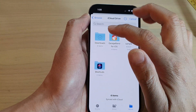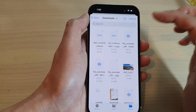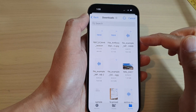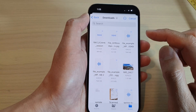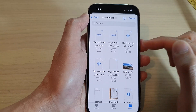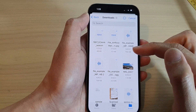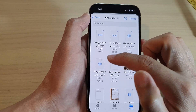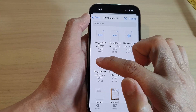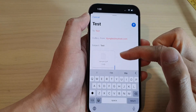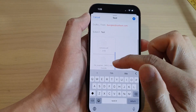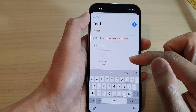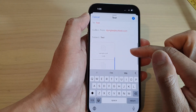Tap on that document icon again. Here I go to Downloads, and I can attach other files as well. For example, if I want to attach a music file or an audio file, I can tap on that to attach an MP3 file. After you have selected the files you'd like to attach, you can fill out your email content.